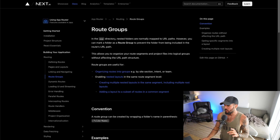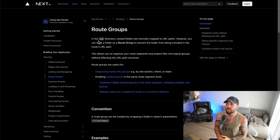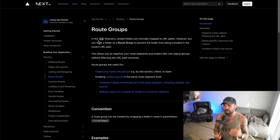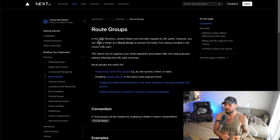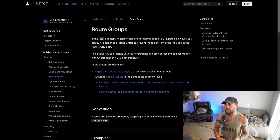Route groups are basically ways to organize your different route segments in Next.js. If you haven't seen my other videos on routing in Next.js as well as layouts, those would be helpful prior to watching this one.